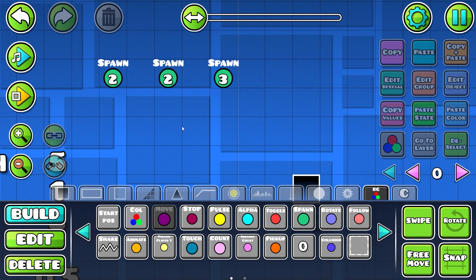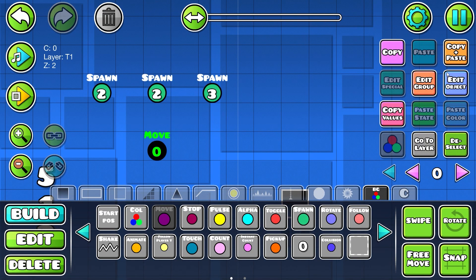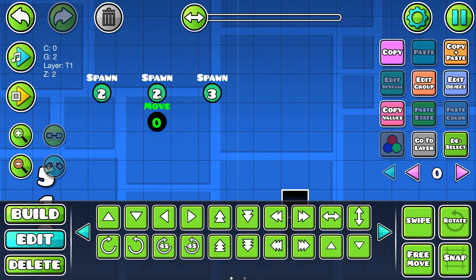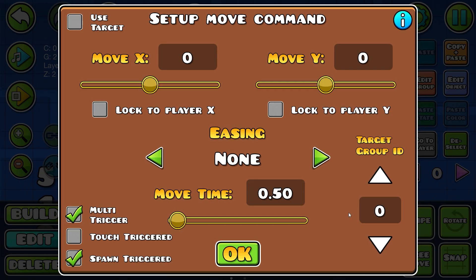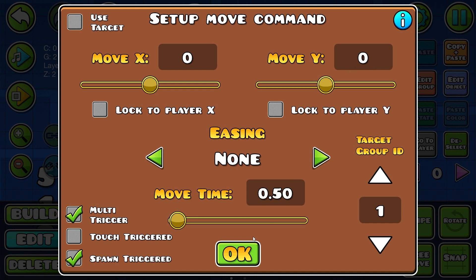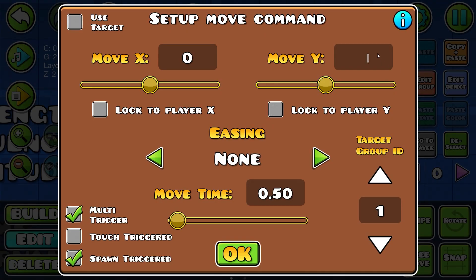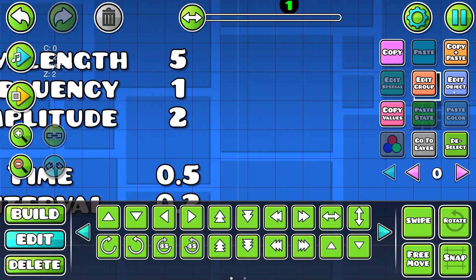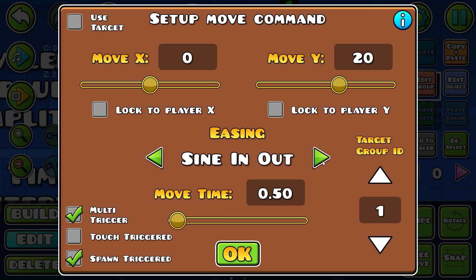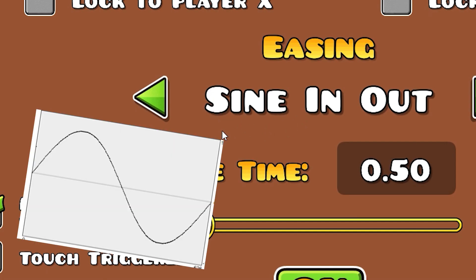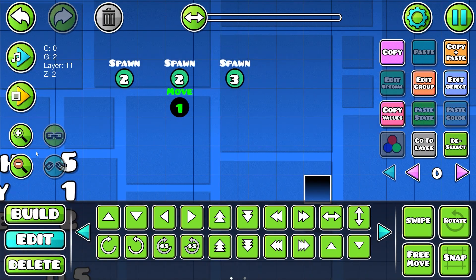Now place the move triggers — one here — make sure to set them to spawn triggered and multi-triggered, set it to group 1 (that's our blocks). The Y value is going to be your amplitude: my amplitude is 2 blocks, so I'll put in 20. The move time is your 'time' value, so 0.5. Importantly, for the easing set it to 'Sine In Out' — sine is a math function for waves, it's what makes it look like a wave.